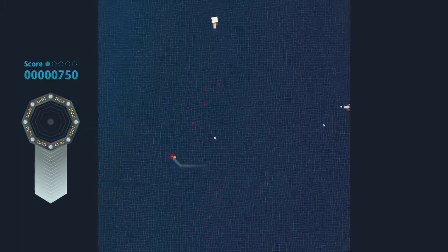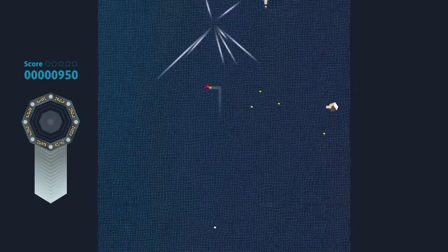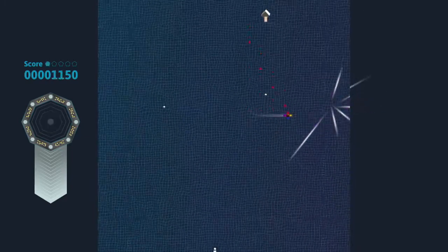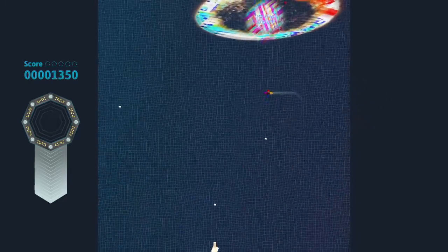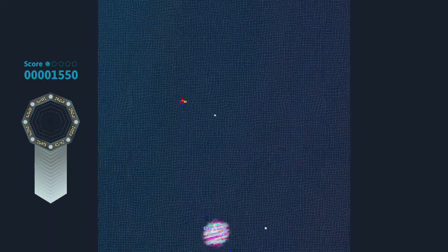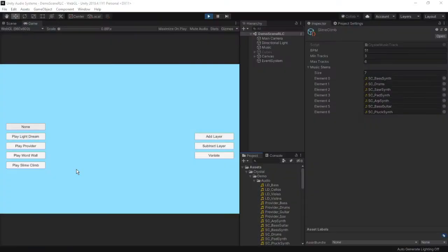I knew they wouldn't start work on the music until after I left the project, so I had to design a system that was robust and approachable so that anyone on the team would be able to drop music into the game. For this demonstration, we'll be using the music from Slime Climb, which was the second iteration of this system.